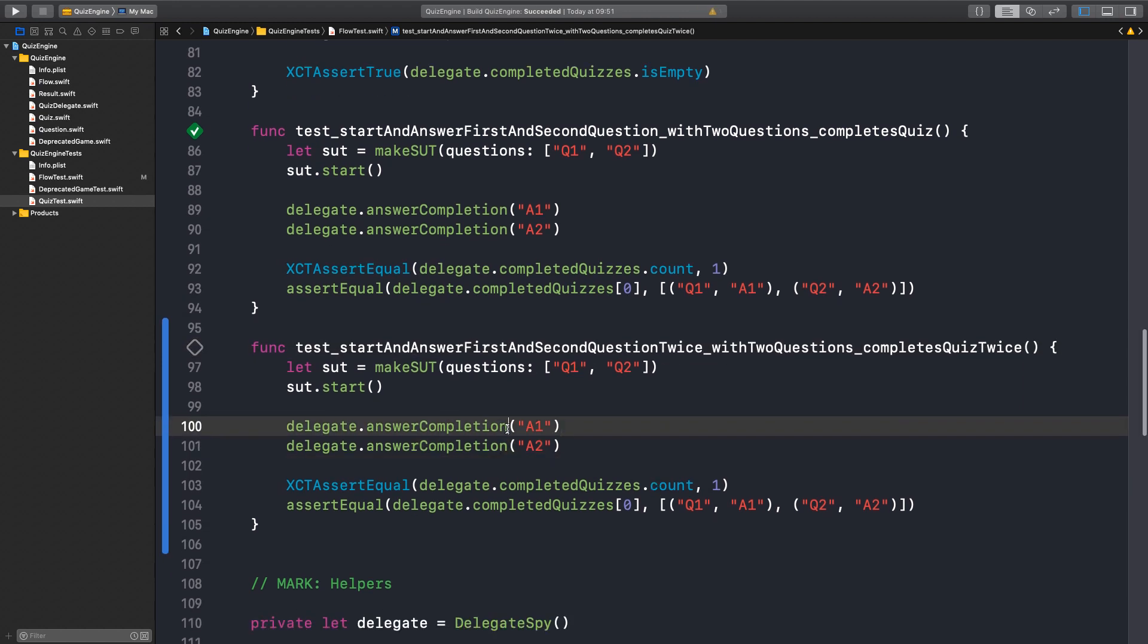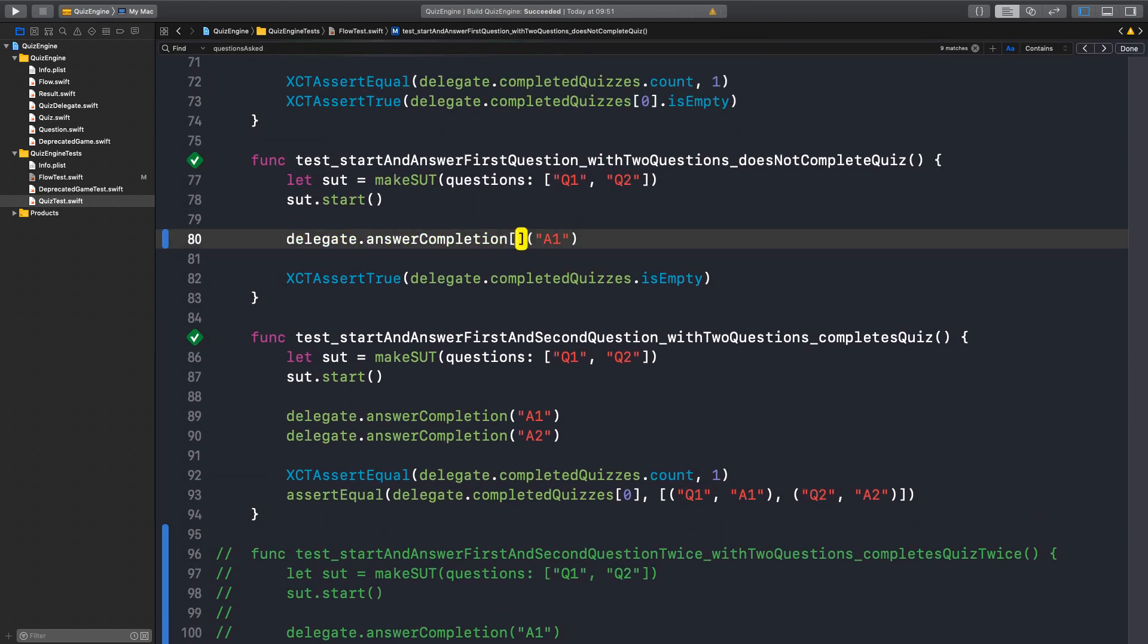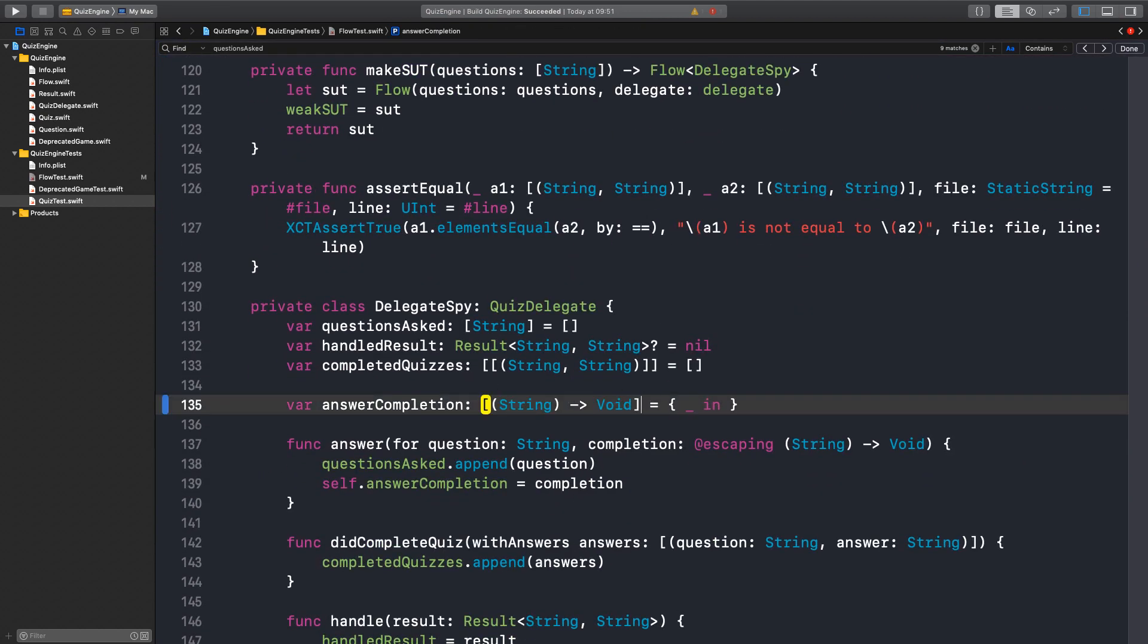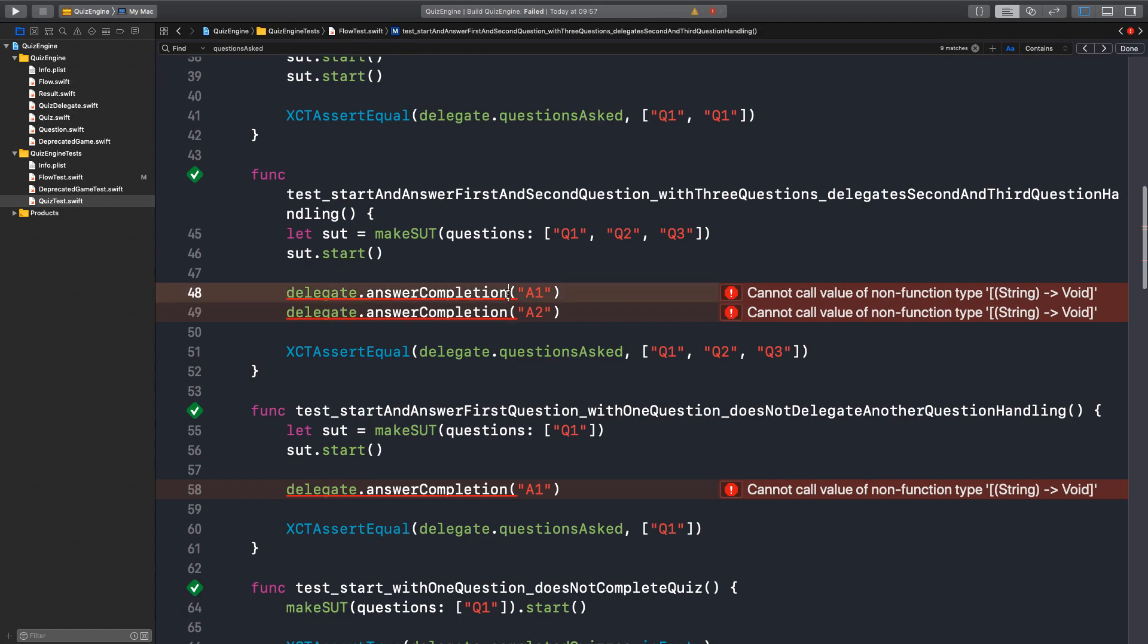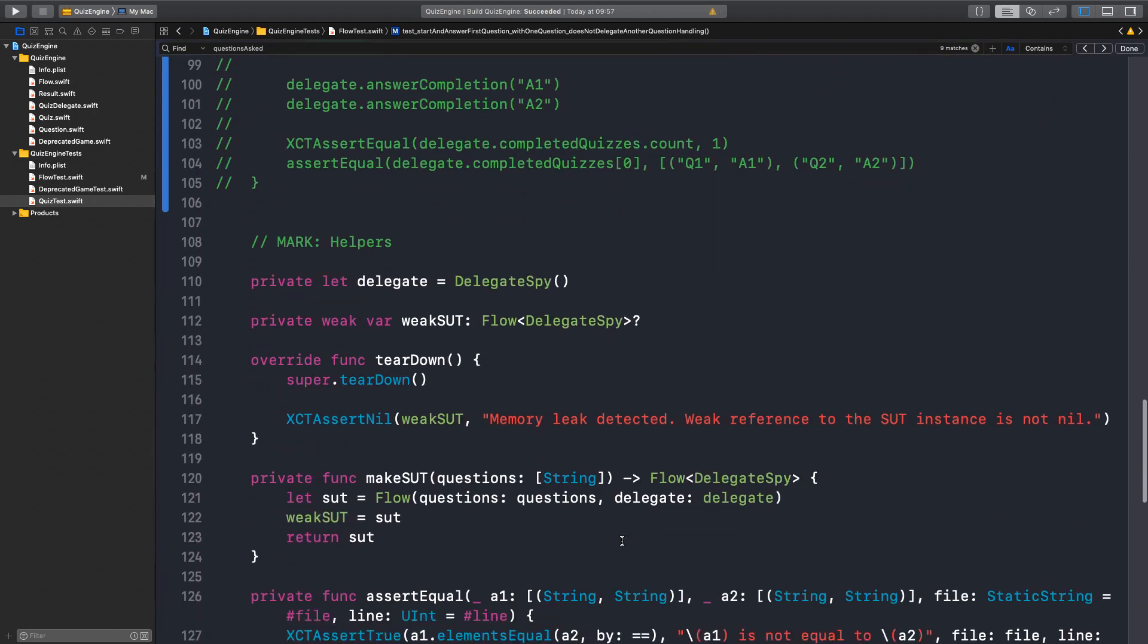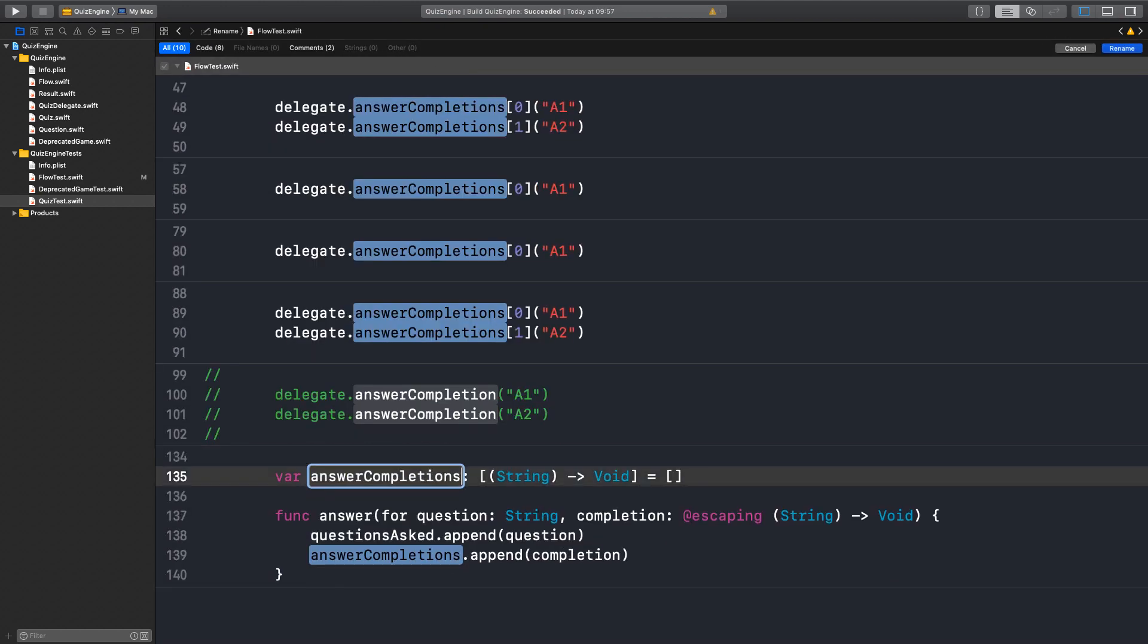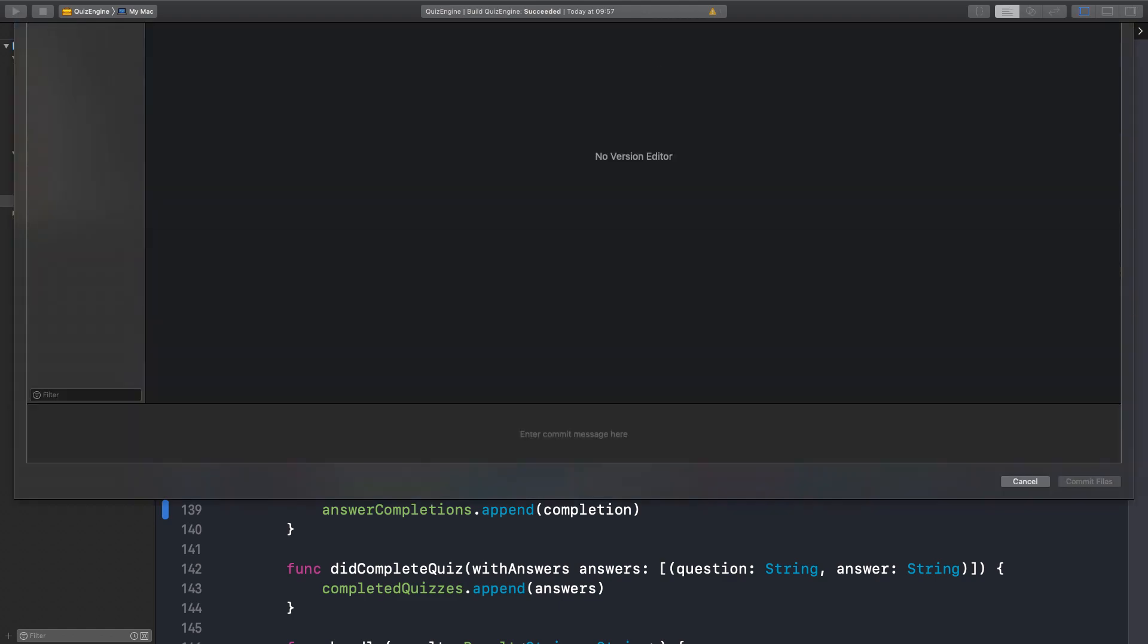The problem is that again, we don't have the index here. Well, we can just extend the spy. So maybe we should start as we did before. Let's convert all the previous tests. So this would be answerCompletion of zero. And this should be answerCompletion of zero and one. Now we can change this to be an array. It starts empty. Now it's answerCompletion.append. We have a build error. This is used somewhere else. It passes. Now let's rename this property as well. AnswerCompletions. So now we can commit. I just would like to move this close to the questions asked. Commit. But I don't want to commit commented out code. Capture answer completions in an ordered form.